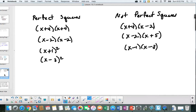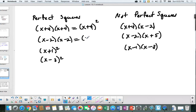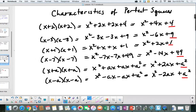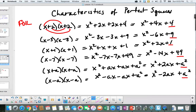Let's review some algebra: perfect squares. These are perfect squares because (x plus 4) times itself ends up looking like a squared trinomial. This is not a perfect square because it's not the same number repeated. These are perfect squares — they're exactly the same number, then squared. Let's look at the characteristics using FOIL: first, outer, inner, and last term. I've done this in each case and simplified.